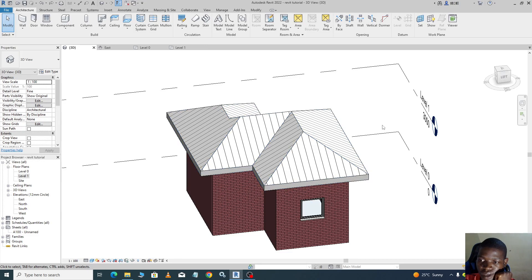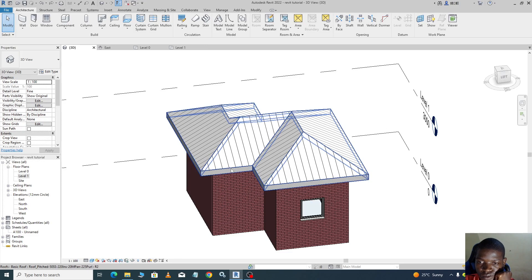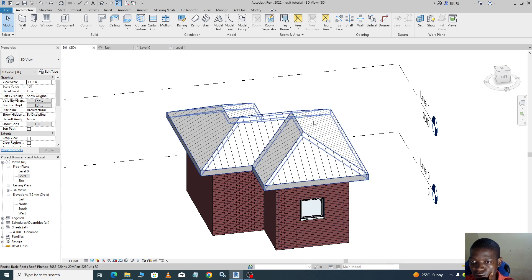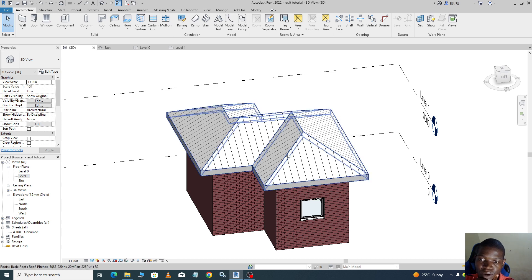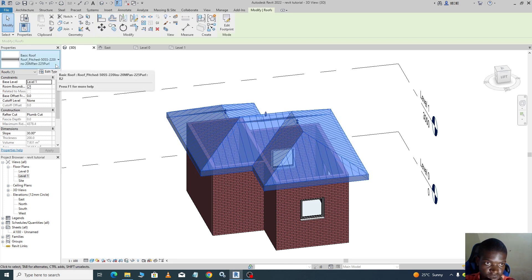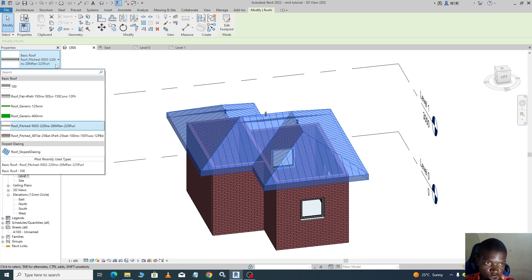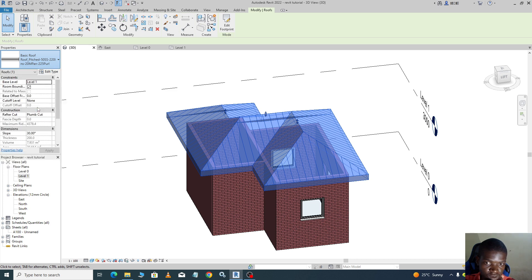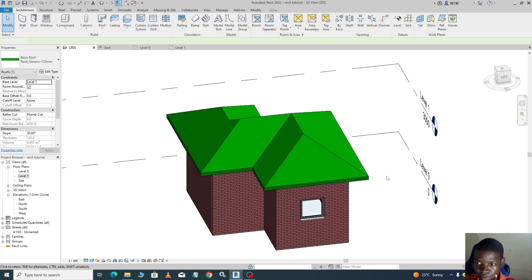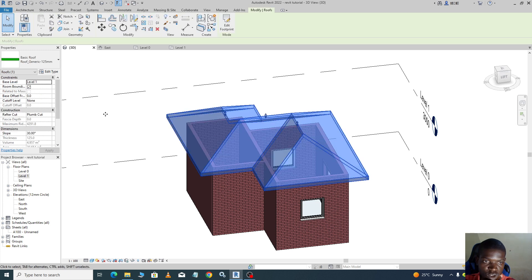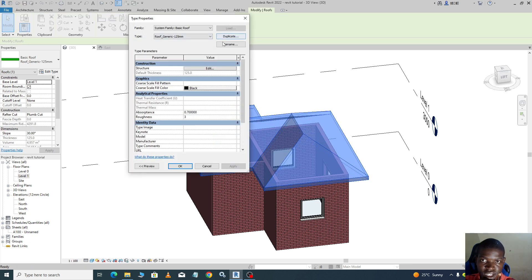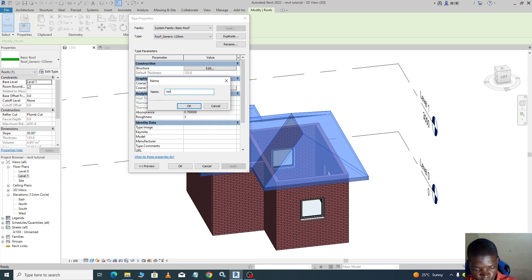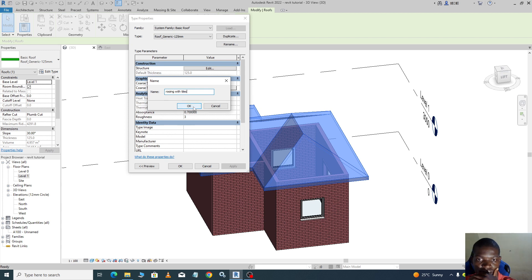In this video I'm going to show you how we can design our roof, actually modify our roof and add our roof tiles. So we select the roof, we go to generic roof 125, so we select generic roof. We go and edit it, we say edit, we duplicate it and we rename it as roofing with tiles.